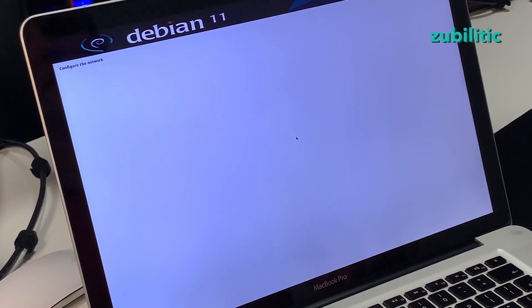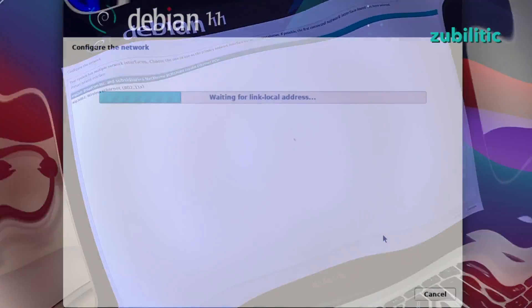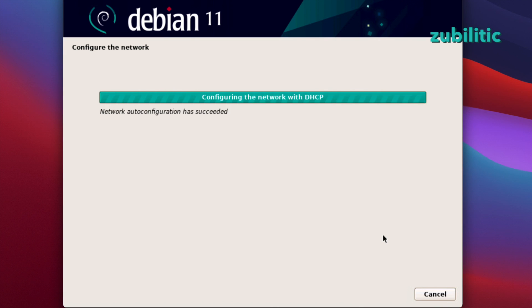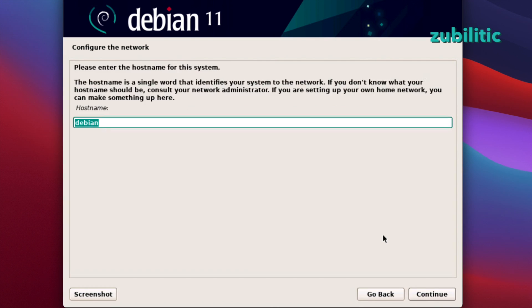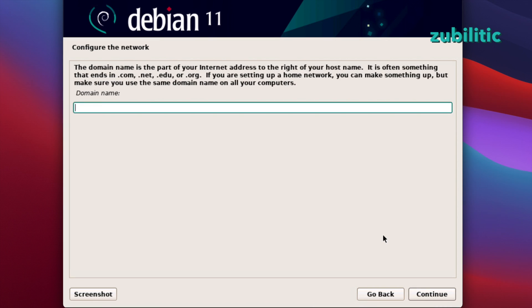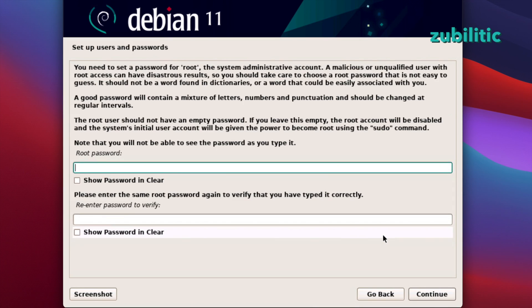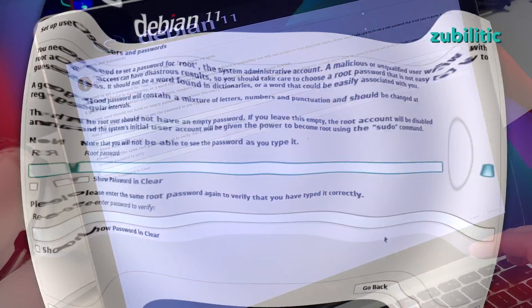Now it's detecting the network interfaces. Hostname MVP 15. Local or nothing. It doesn't matter. Now I have to put root password. It's mandatory.